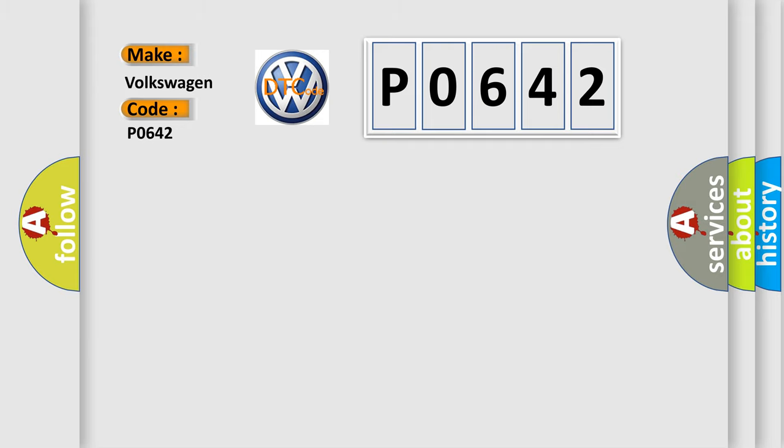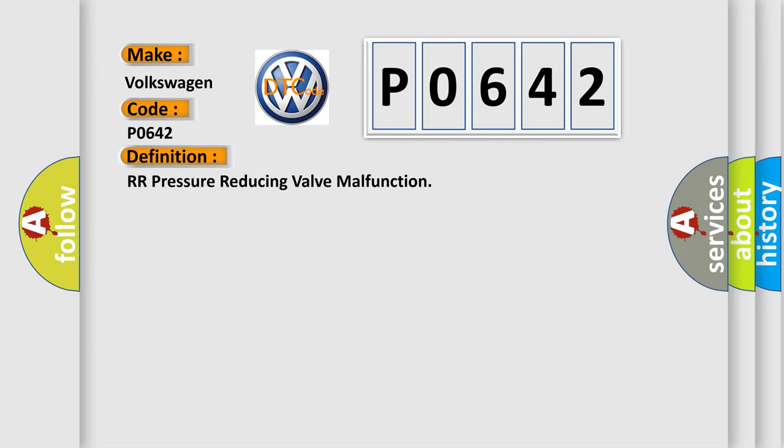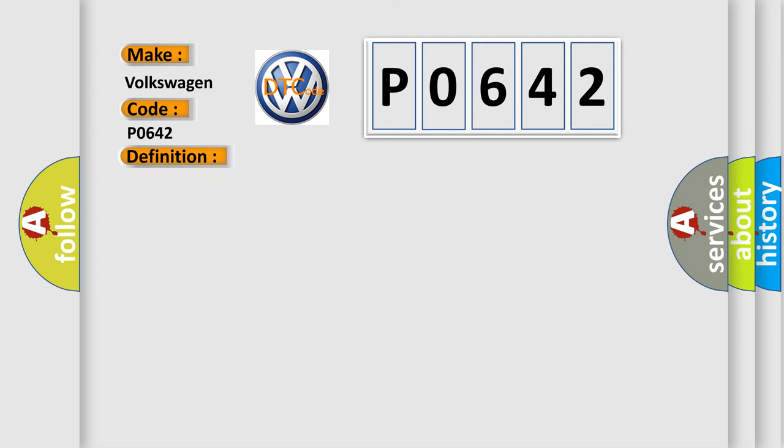The basic definition is RR Pressure Reducing Valve Malfunction. And now this is a short description of this DTC code: Rear outlet solenoid valve RH malfunction in VDCC MAMPU ABS. EBD and VDC are inoperative.